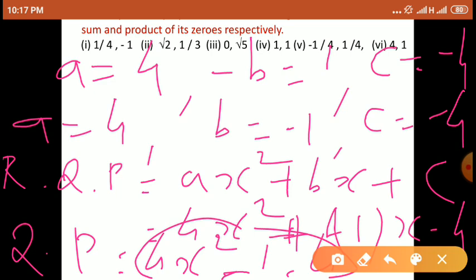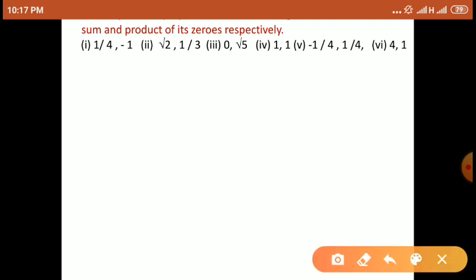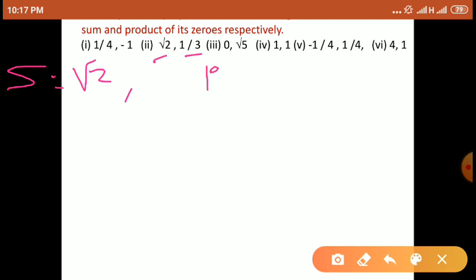इसी तरह हम लोग quadratic polynomial find out कर सकते हैं जब हमें sum of zeros और product of zeros दिया गया हो। Same way we will see example number 2: your first number is under root 2, that means sum of zeros is under root 2, and second number is 1 by 3. इसी तरह product of zeros is 1 by 3.